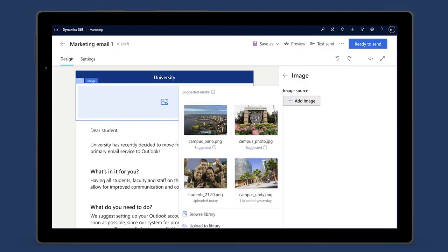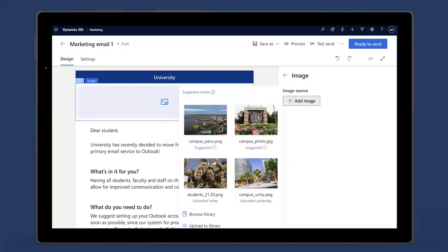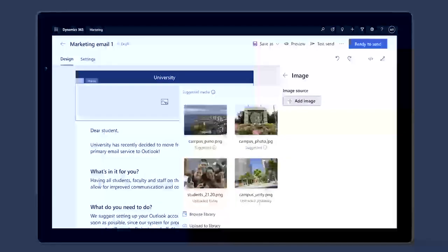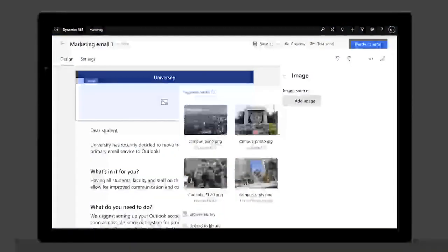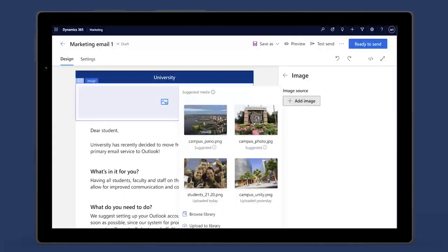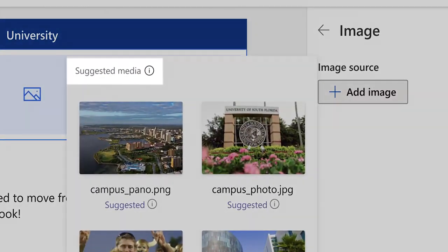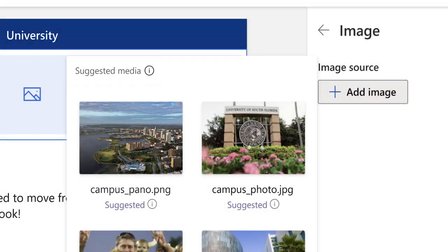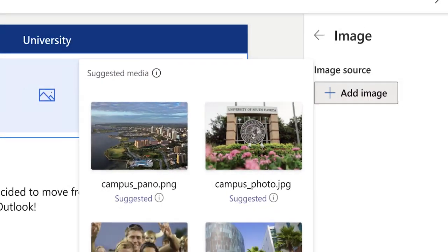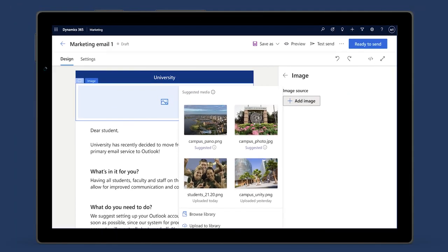When designing content, take advantage of the new centralized library with digital asset tagging aided by AI. Get AI-driven recommendations for the best media to complement the content to ensure that your message resonates with your customer.